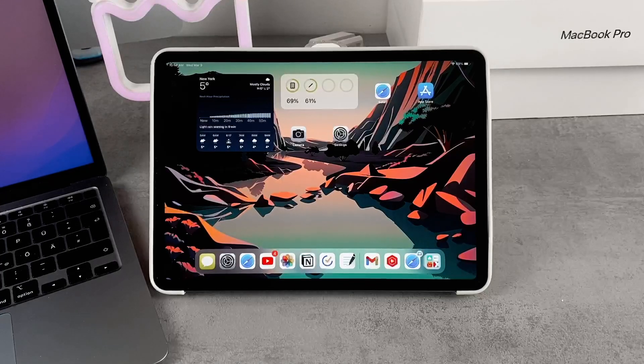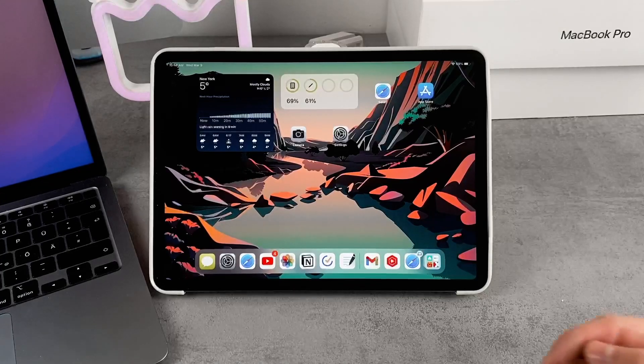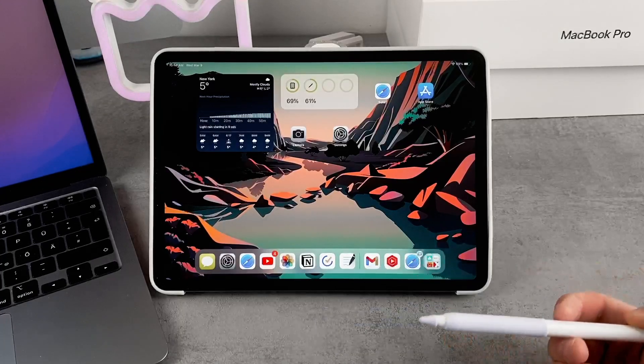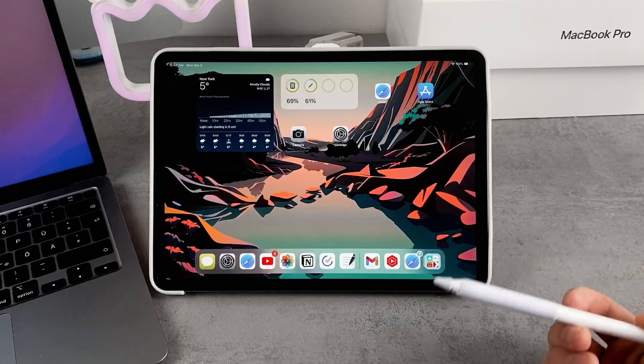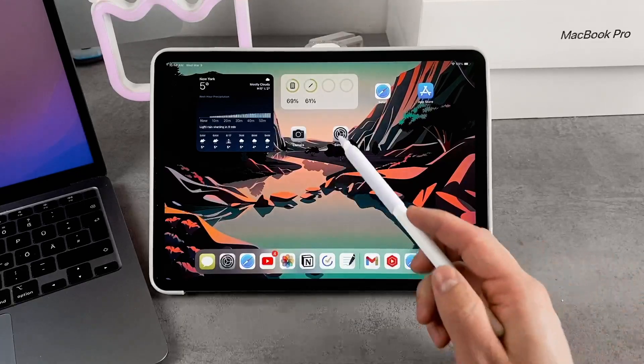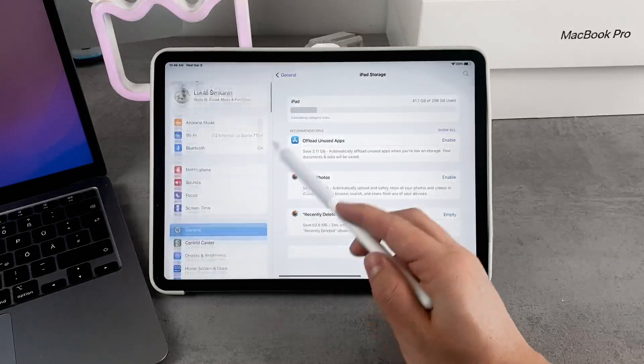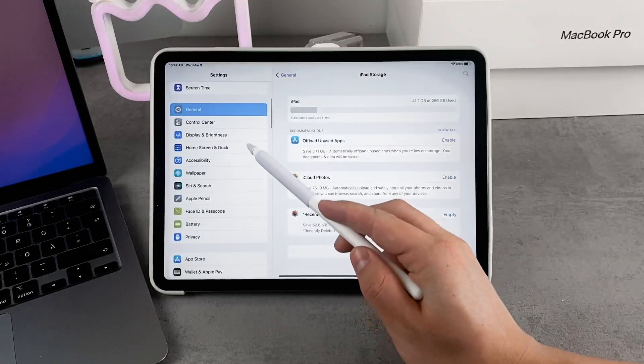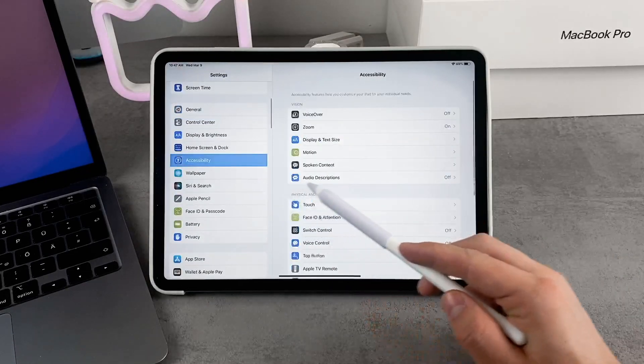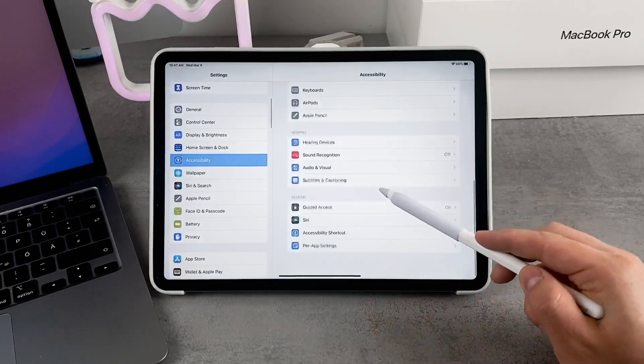The setup process is rather simple because it's all integrated into iPadOS. You just go to Settings, navigate to Accessibility, and there is Guided Access.